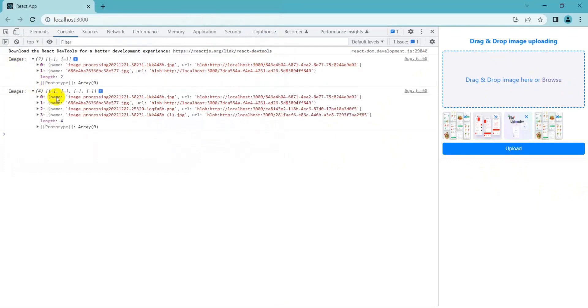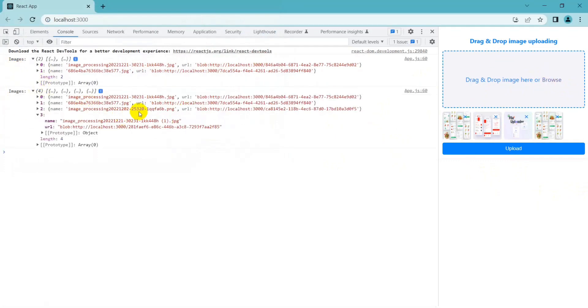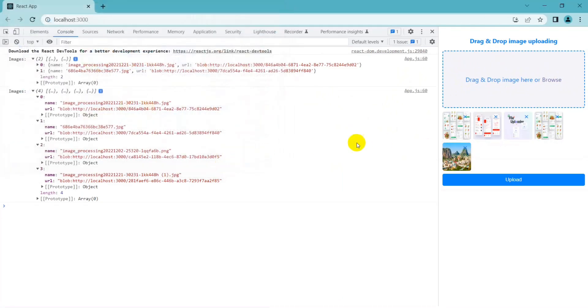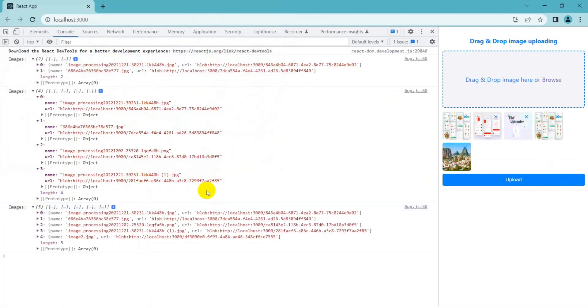Okay, in this video I only guide the processing on the client side. If you want to save the image to the backend, please comment below and I will do it. Thank you for watching the video, bye.